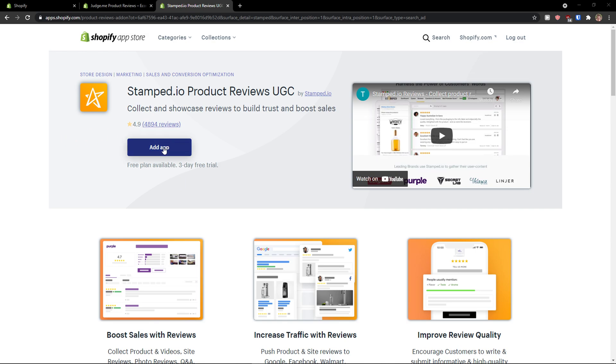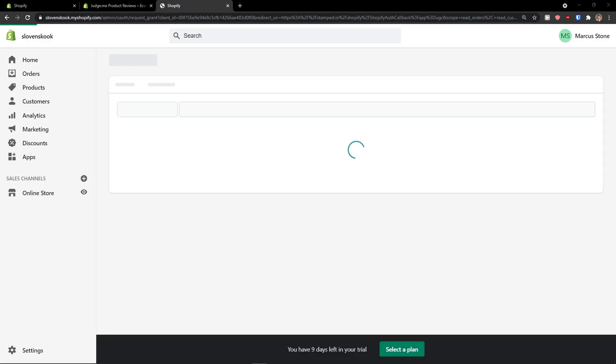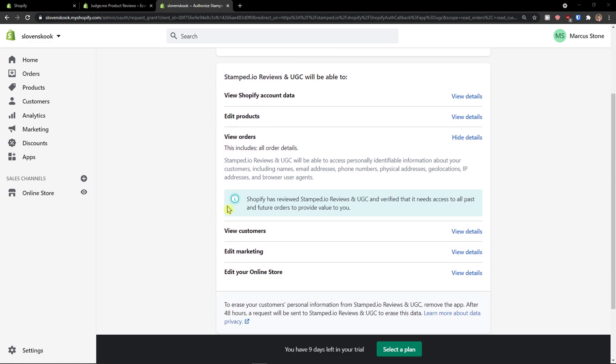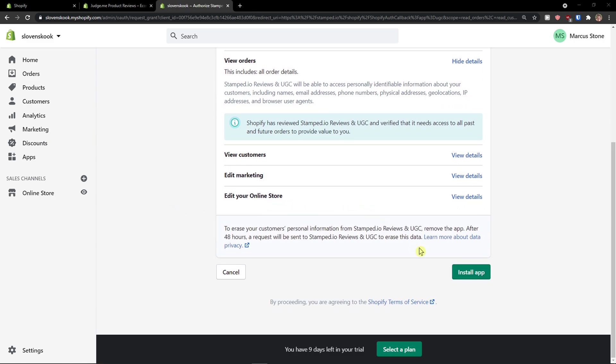So the first thing what I'm going to do, I will just click here add application. Now I'll just wait for a while until it's going to load and I will click on the right bottom install app.